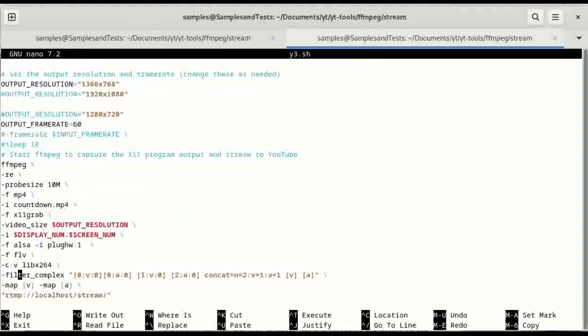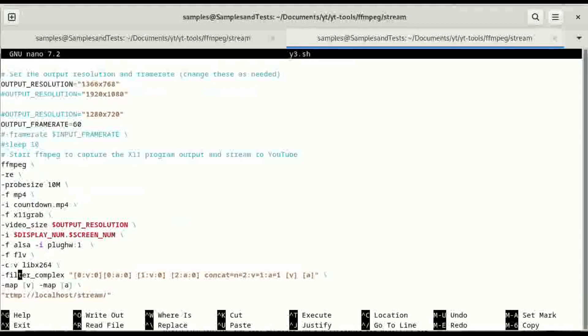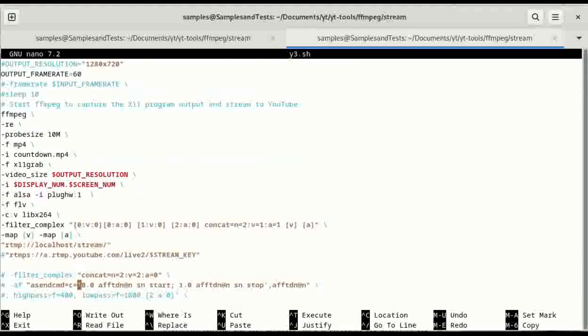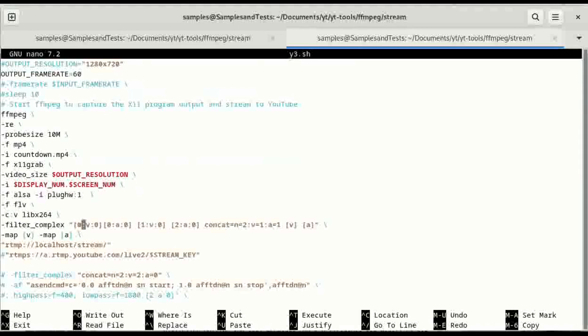So what is happening here is we have three different inputs. We have the video file which has both audio and video. We have this x11 grab which has only video and then we have the plug hw1 which is only audio. So over here you have using the filter complex. So I had to remove the audio filter that I was using previously. I'm still going to have an issue with the audio filter but I had to make a compromise to do this. So you have the first input which is zero is also going to be video zero and audio zero. The next input which is going to be one is going to just be a video and input three is just going to be audio.